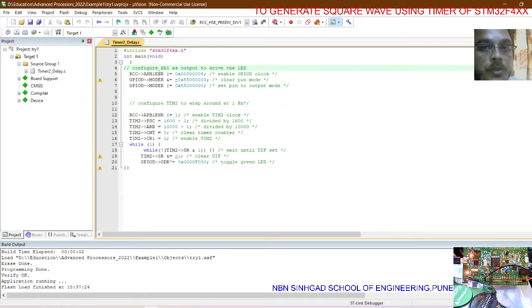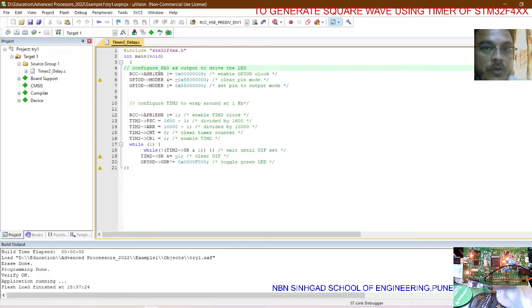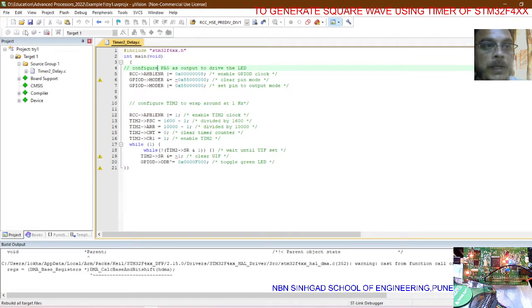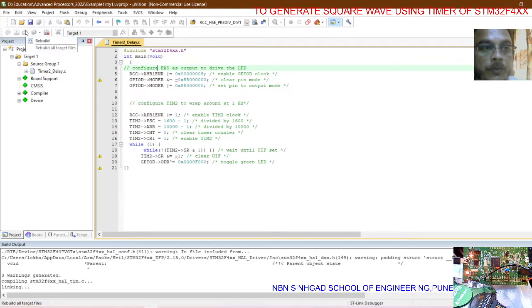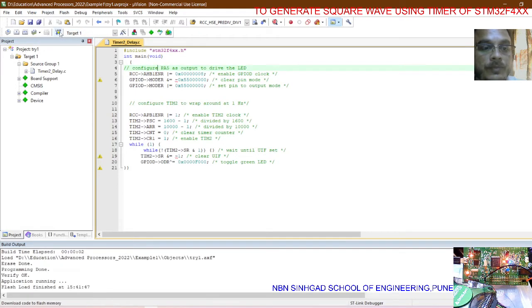In this way the code is going to execute. Just rebuild the code, download it into the hardware, and you can observe the LEDs have started to blink.